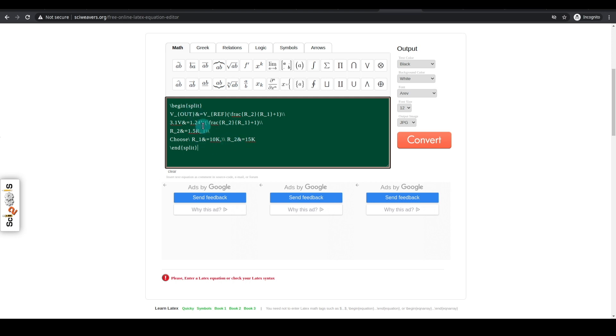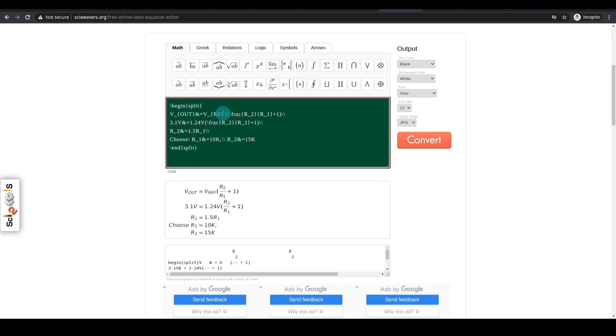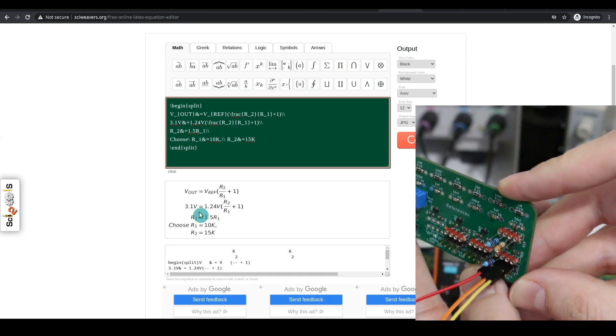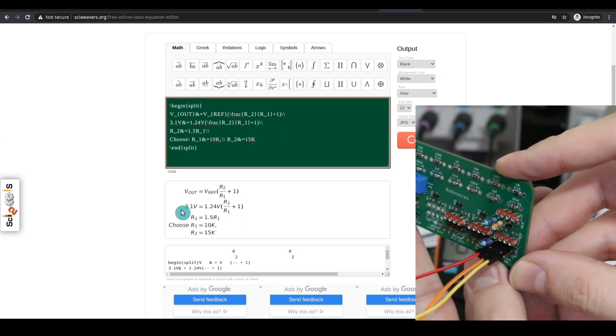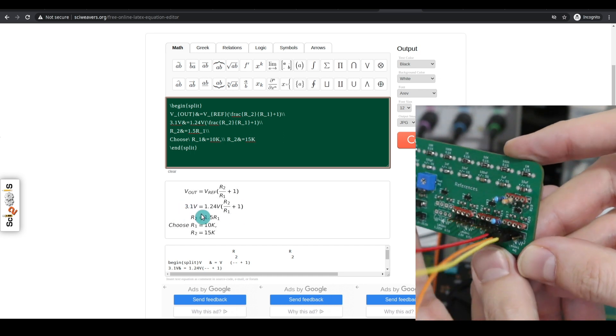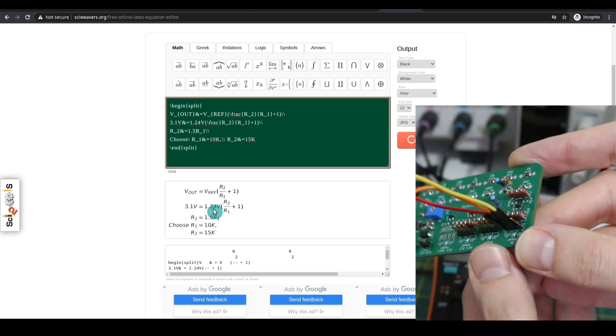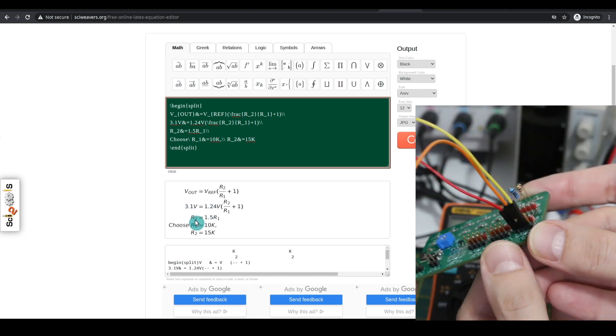So practicing my online equation editor skills, if I plug all of this in, just to not calculate, but to visually show the formula, and I convert this. It takes all this info and formats it so the equal signs are all in line. So there's our original equation, and I'm manually writing this in 3.1 volts, 1.24 volts.